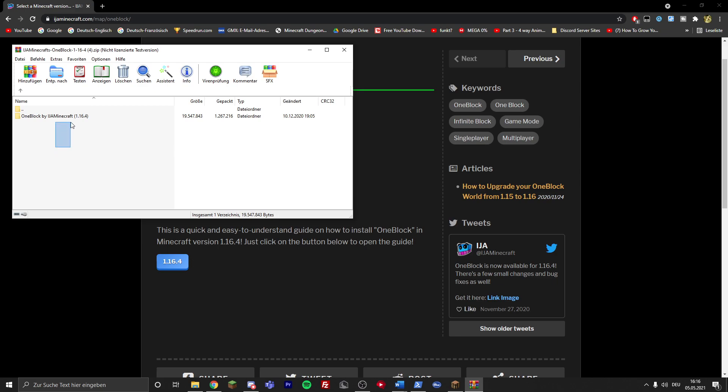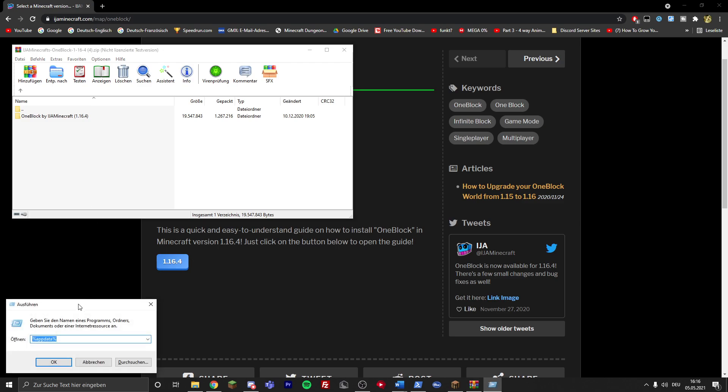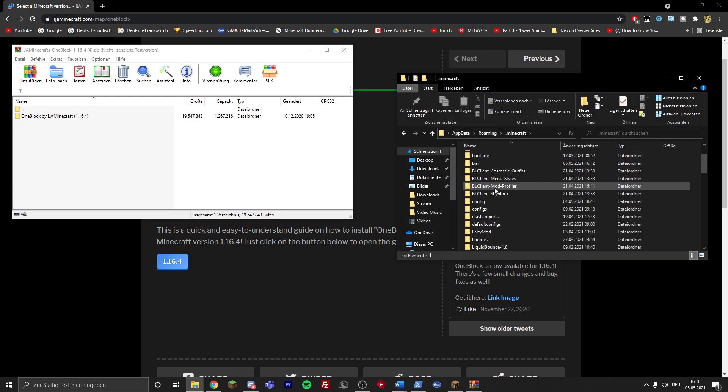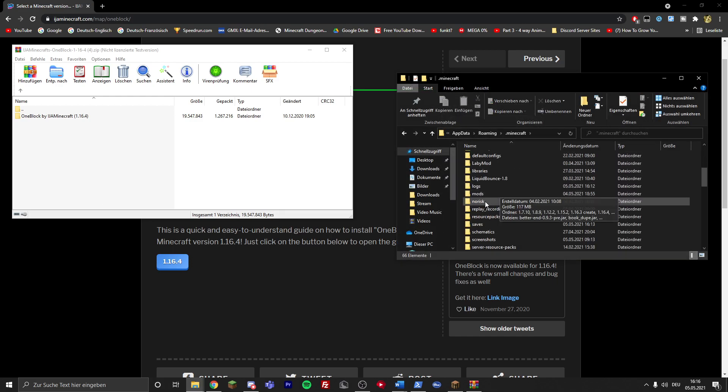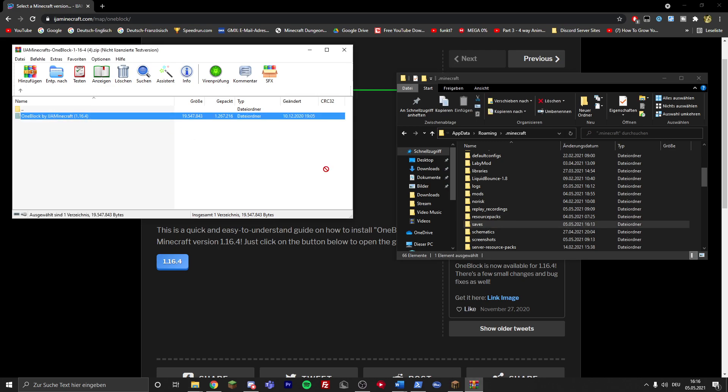Now in here you have the world folder and you have to put that into your Minecraft directory. So press Windows and R at the same time, then this window pops up. Type in %appdata% click on OK, then double click on the .minecraft folder, then search the saves folder and drag and drop this folder into the saves folder.